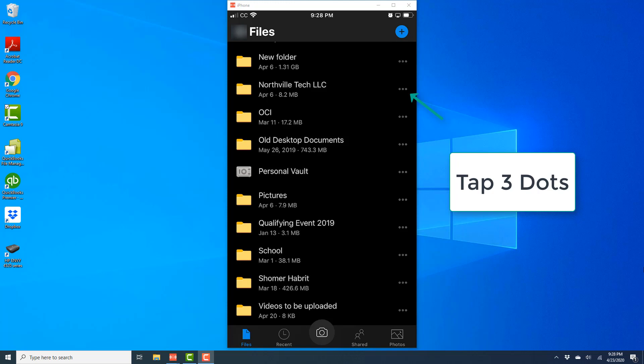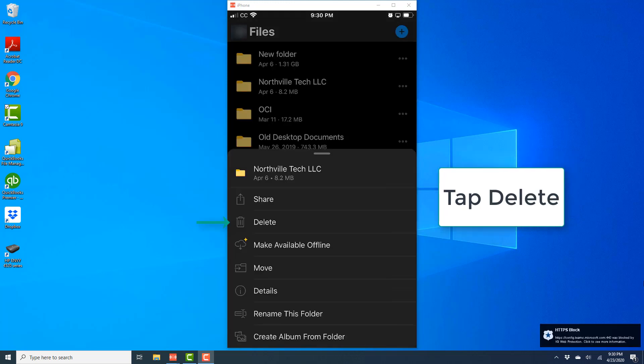Once you tap on the three dots, you will see a screen like this. On this screen, tap on delete.